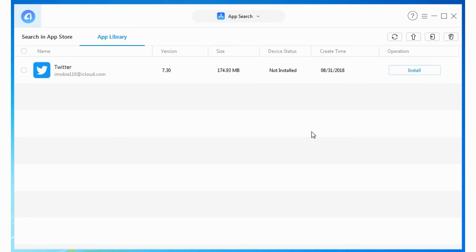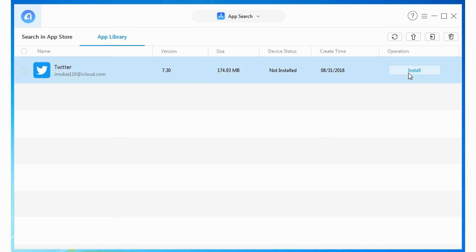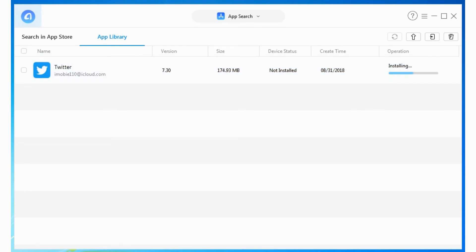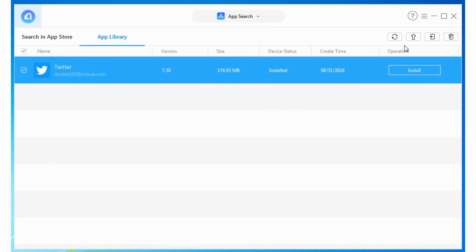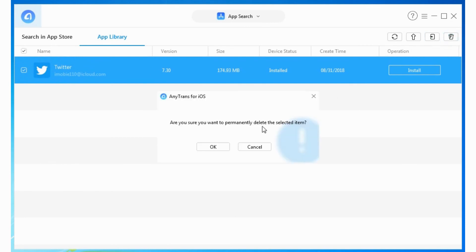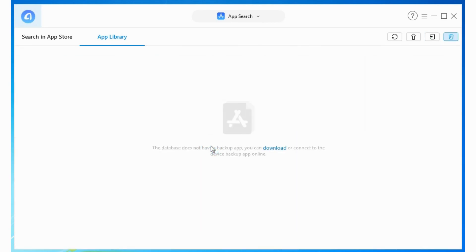You can download apps, sync apps to your iPhone, and backup iPhone and iPad apps. When you have backed up your apps on your computer, you can install them at any time you want, even if Apple has removed them from the App Store.